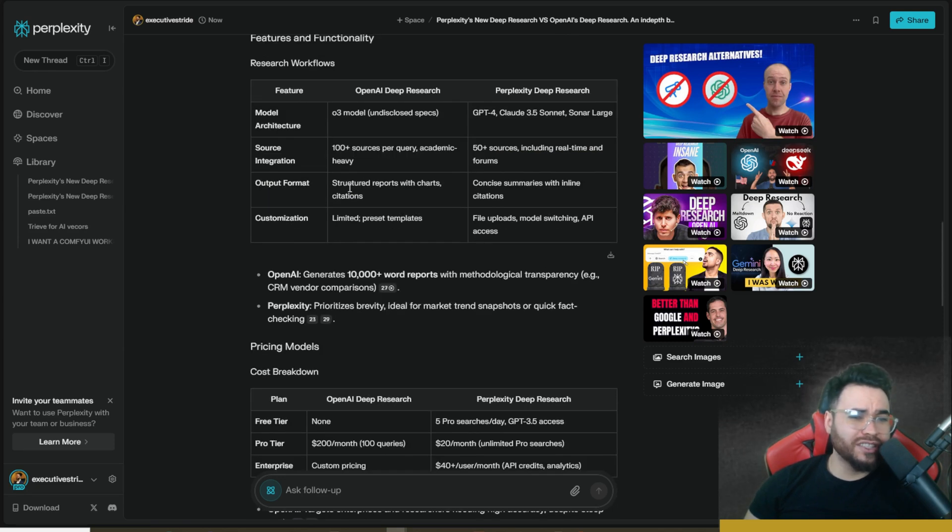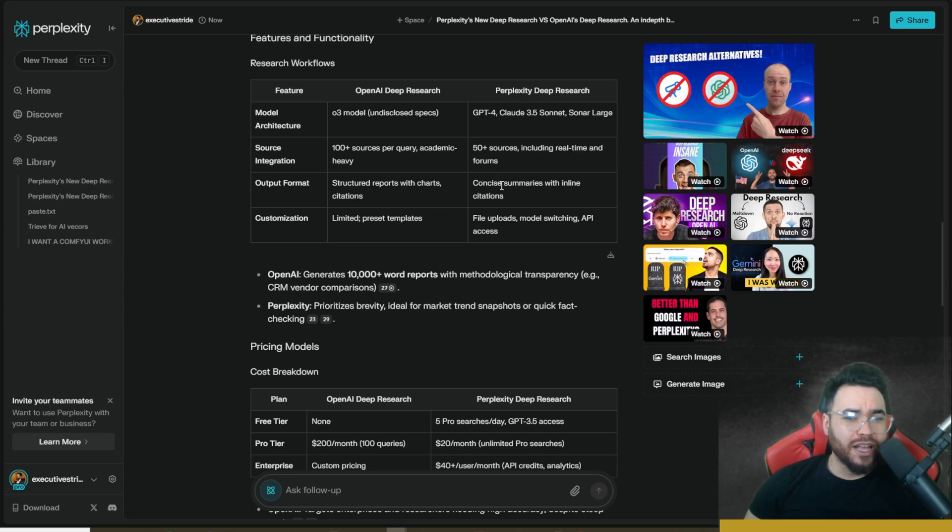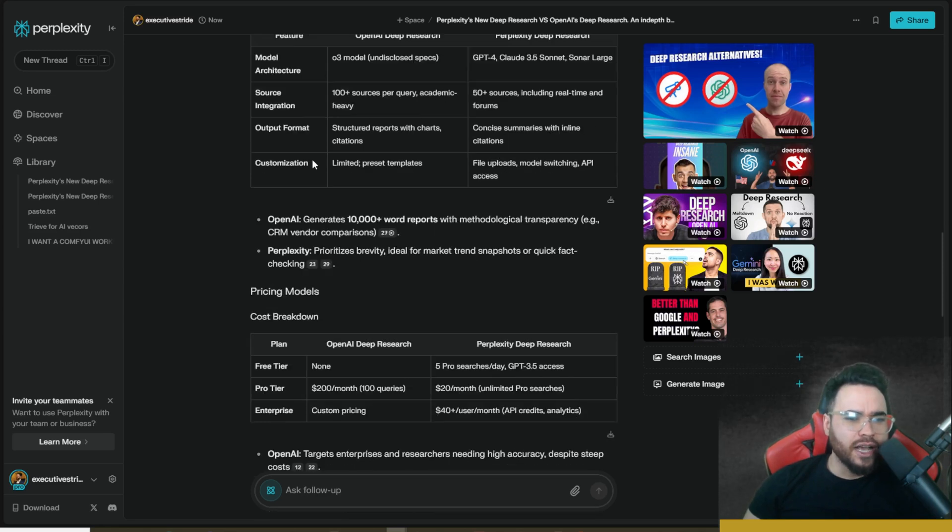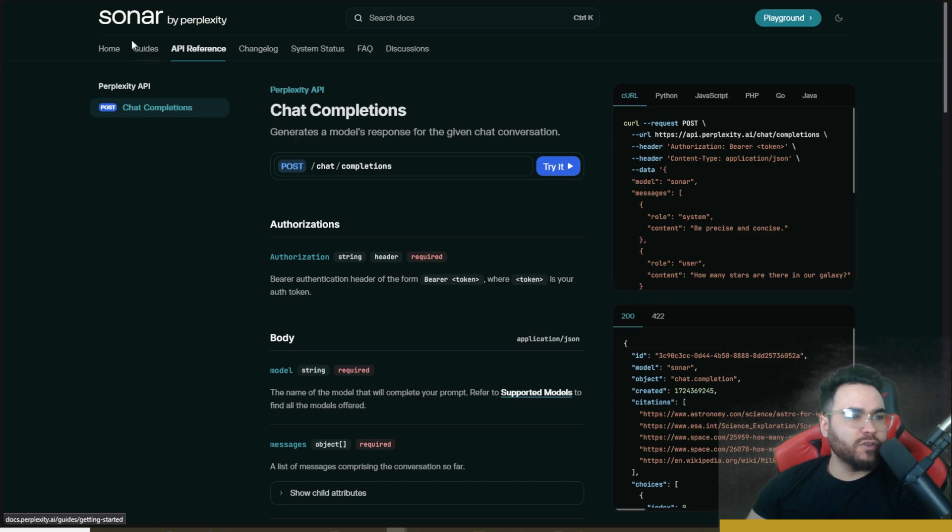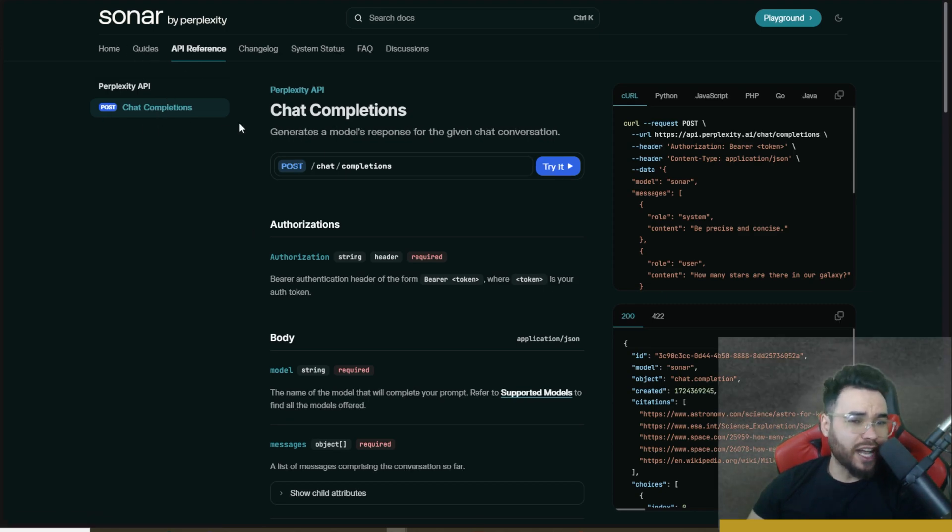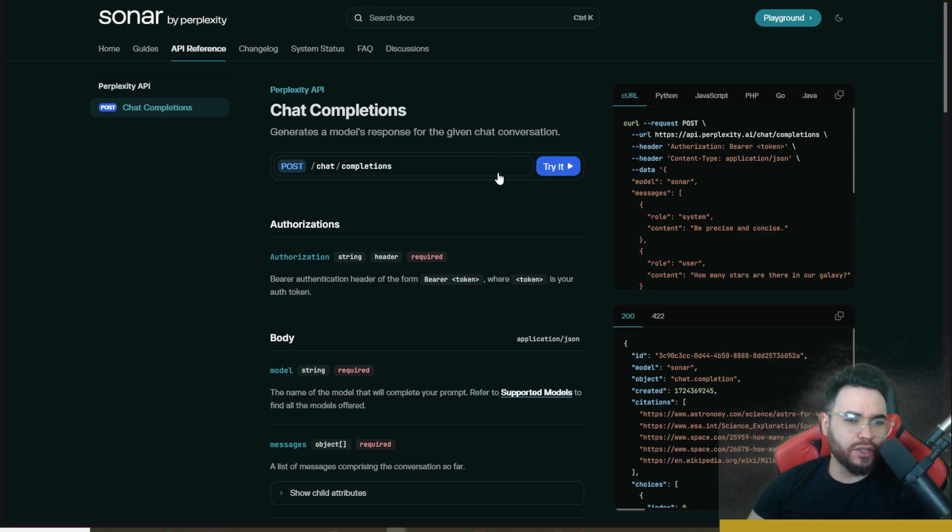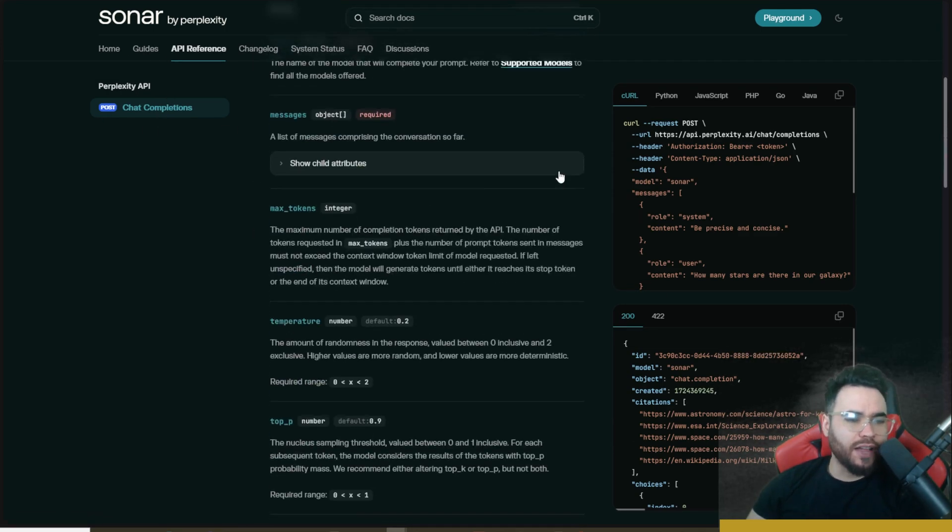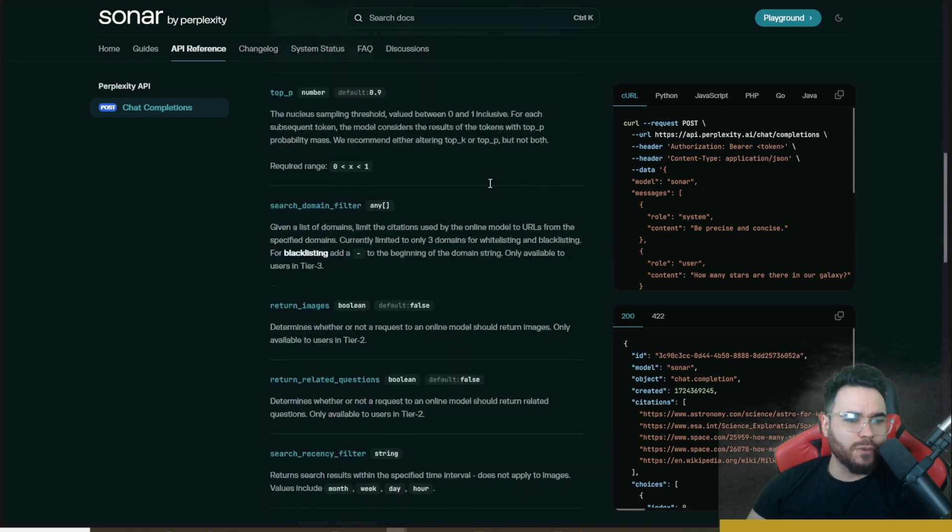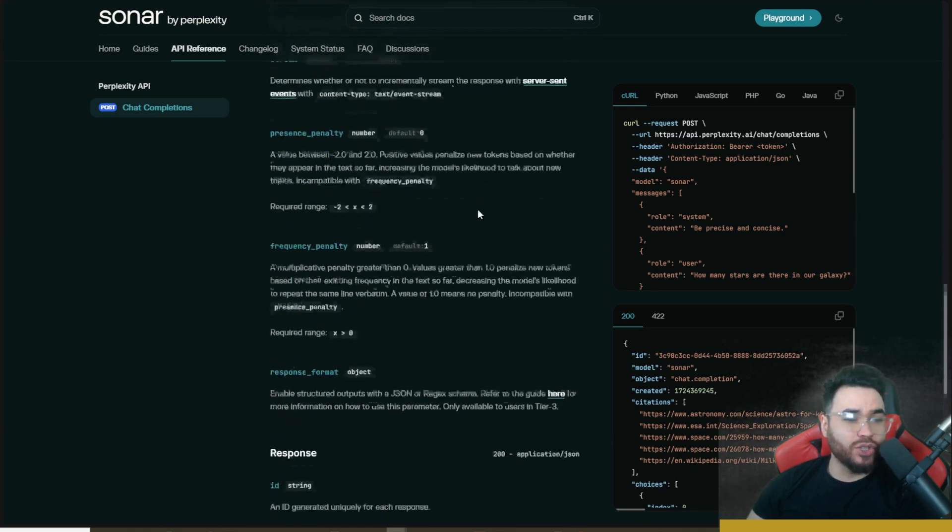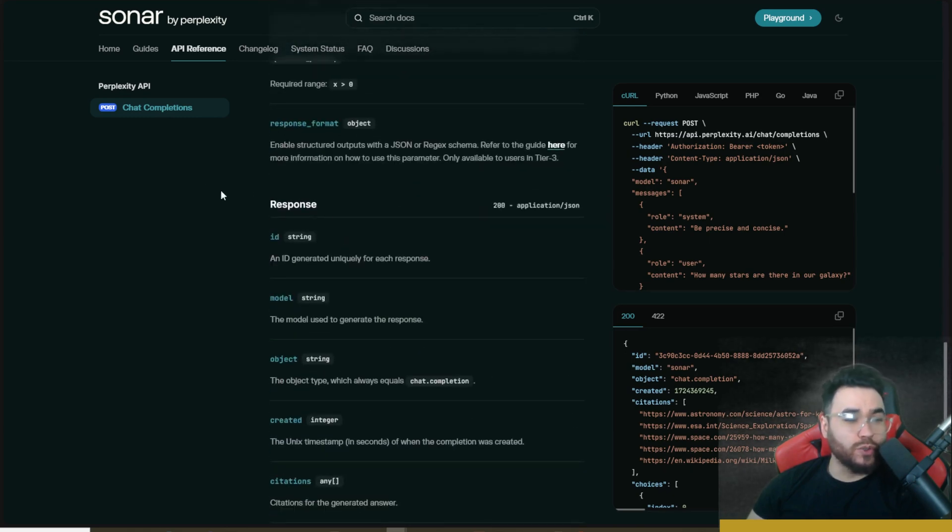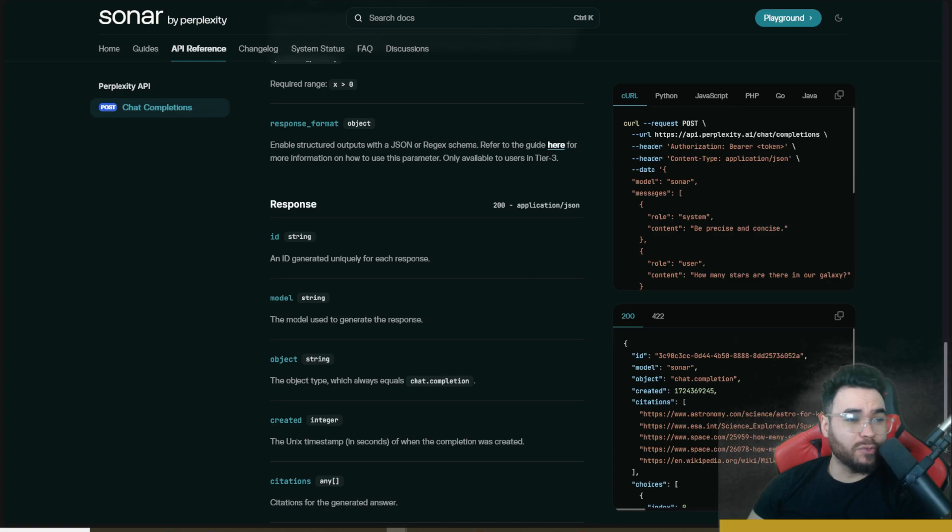And then customization, limited preset templates, but Perplexity's file uploads, model switching, API access. Now unfortunately, looking at Perplexity's docs, they just include chat completions within the API from what I can see. So it doesn't look like you can do deep research, which would be cool if they allowed that through the API. I think that would be cool for both tools.